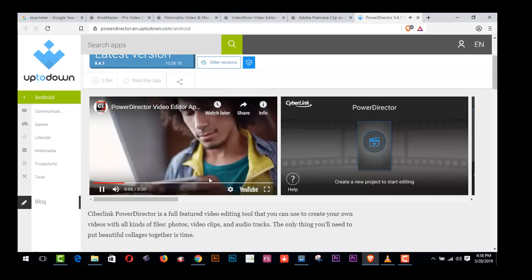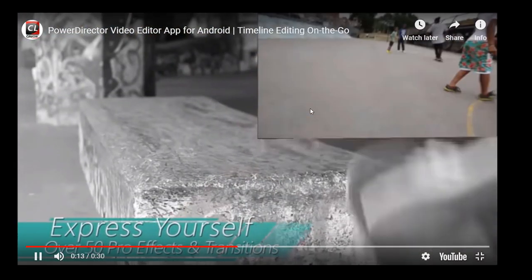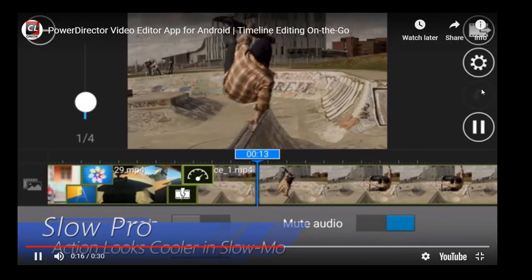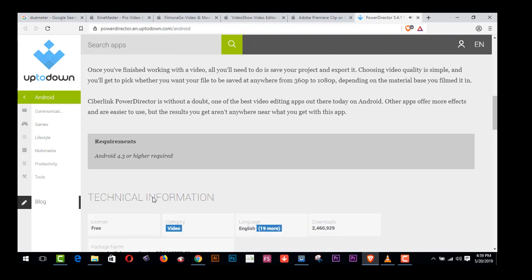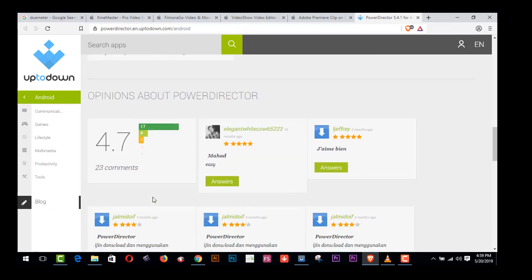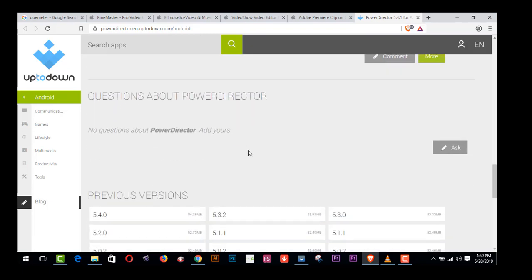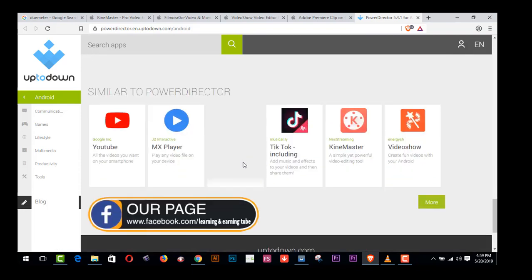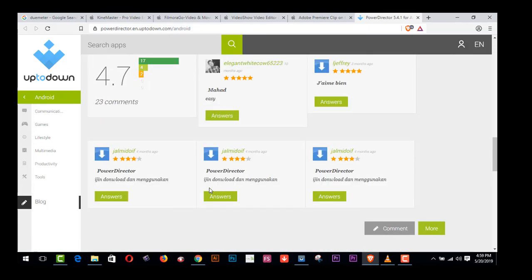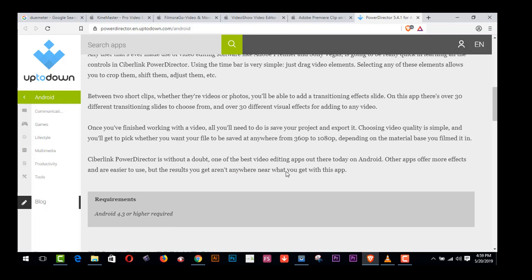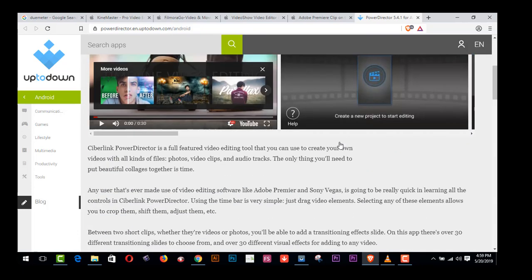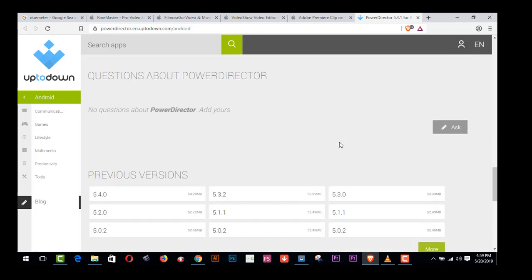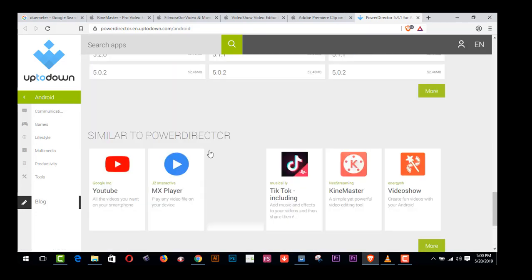You can use this software on your smartphone or Android phone. TikTok, including KineMaster, Video Show are also available here. It's a rating 4.7 out of five. PowerDirector, now you have the chance to edit videos however you want. This is the latest version. You can download it on your Android phone and start using this software freely.